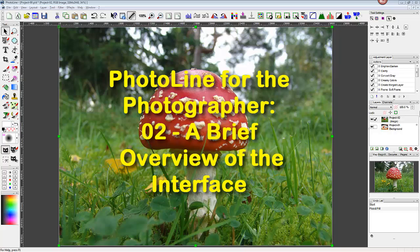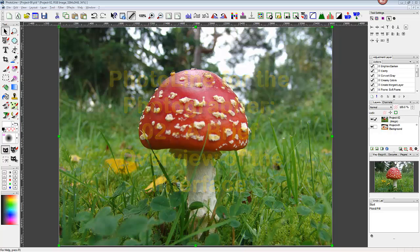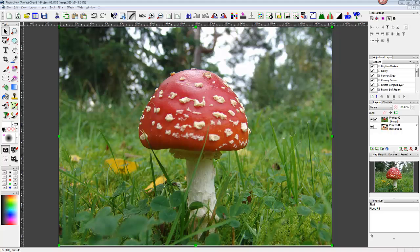PhotoLine is much more than a bitmap editor. It also handles vectors, desktop publishing, and limited editing for the web. However, I'll focus on the editing capabilities for still images from a digital camera. In this video, I'll show you what I consider the most important parts of the PhotoLine GUI.